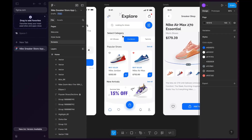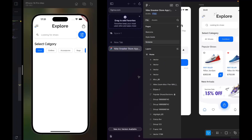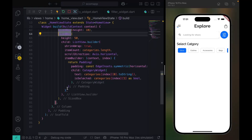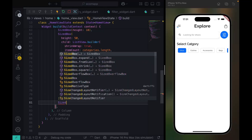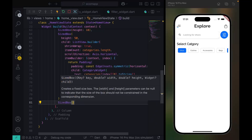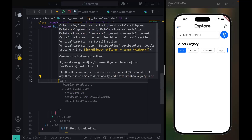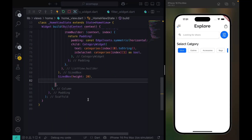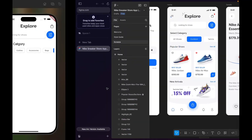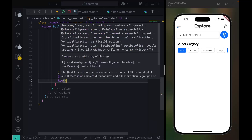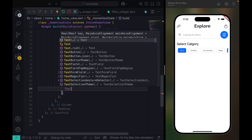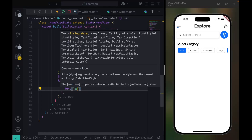We're going to be designing this particular page. Right after our category section, we want to have a SizedBox. We can give it a size of 20, and inside we can have our text that says 'Popular Shoes'.